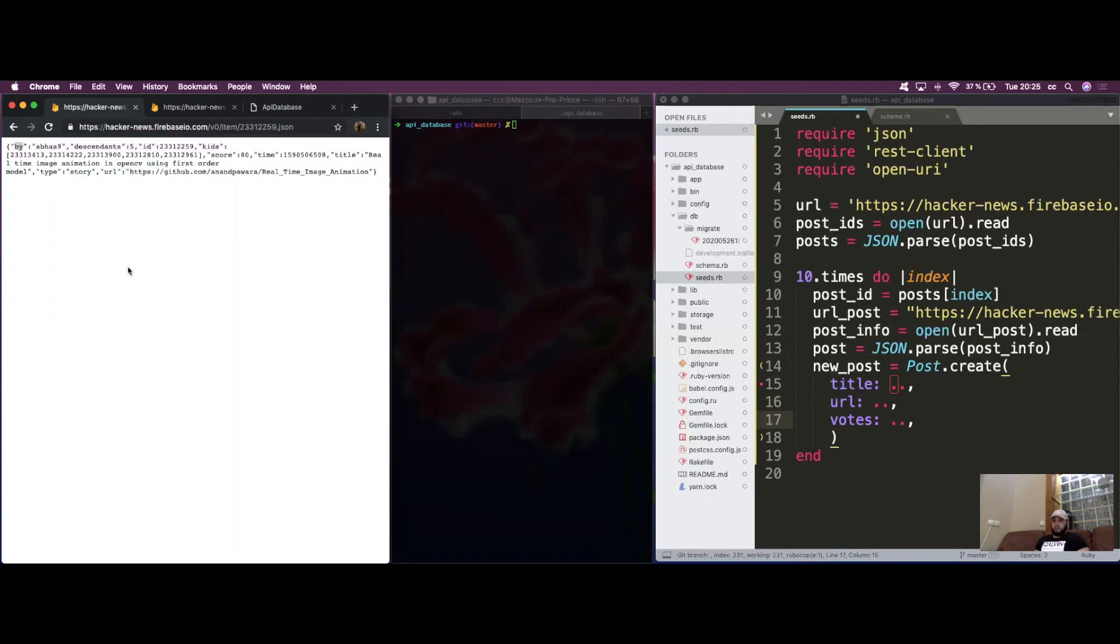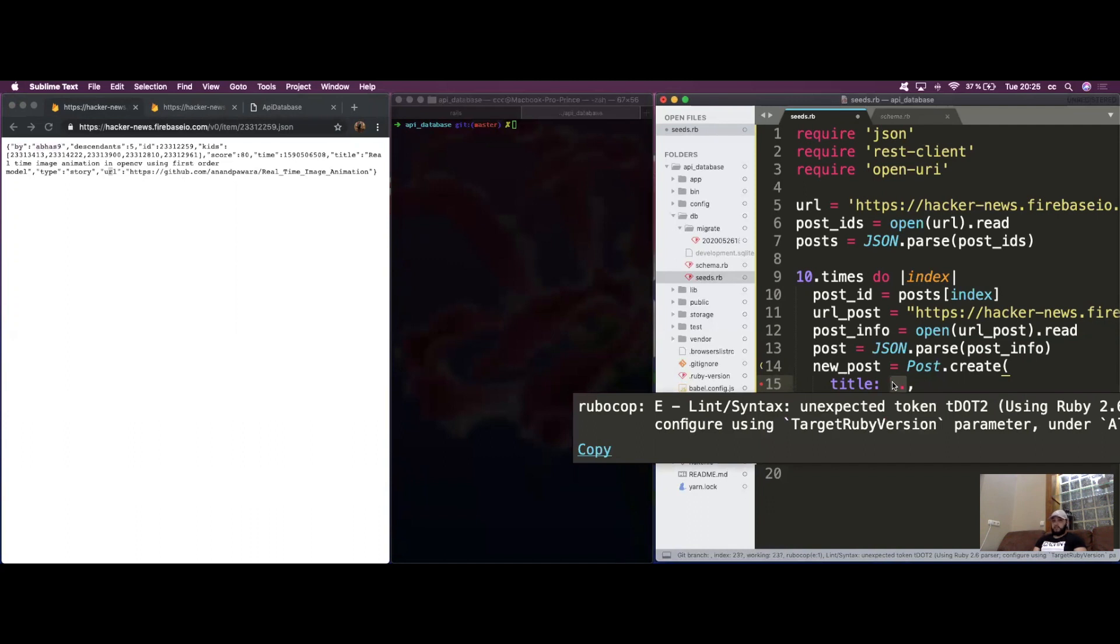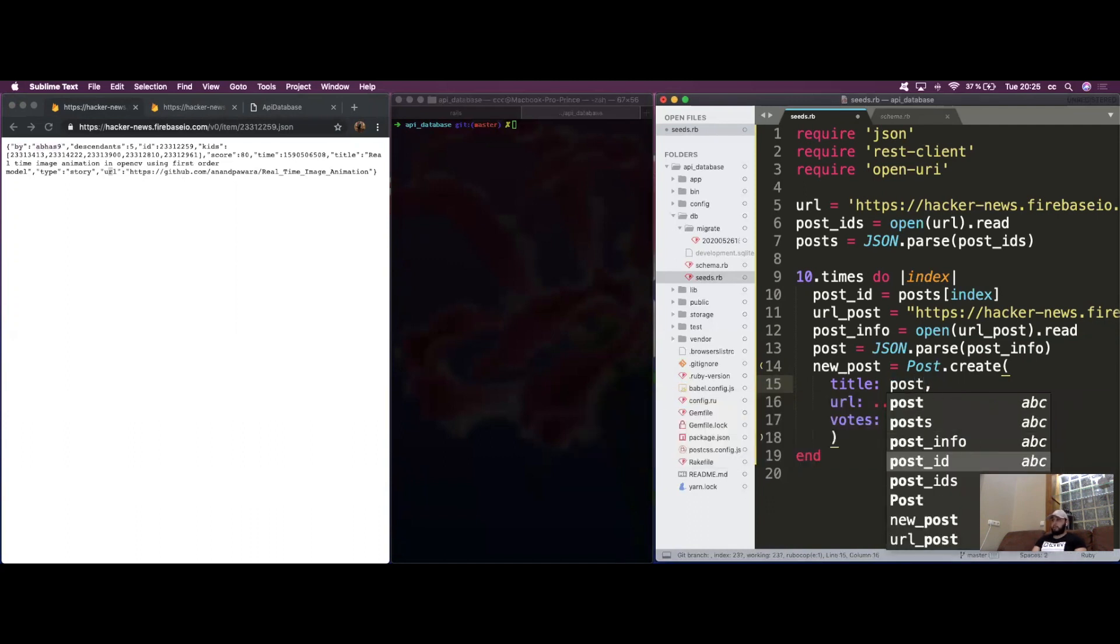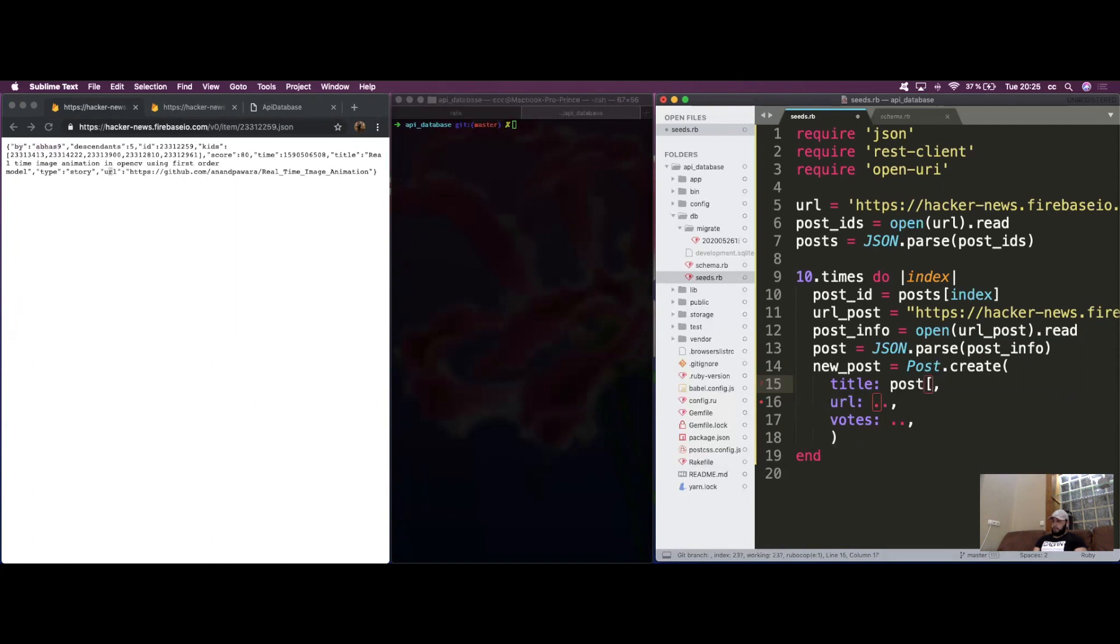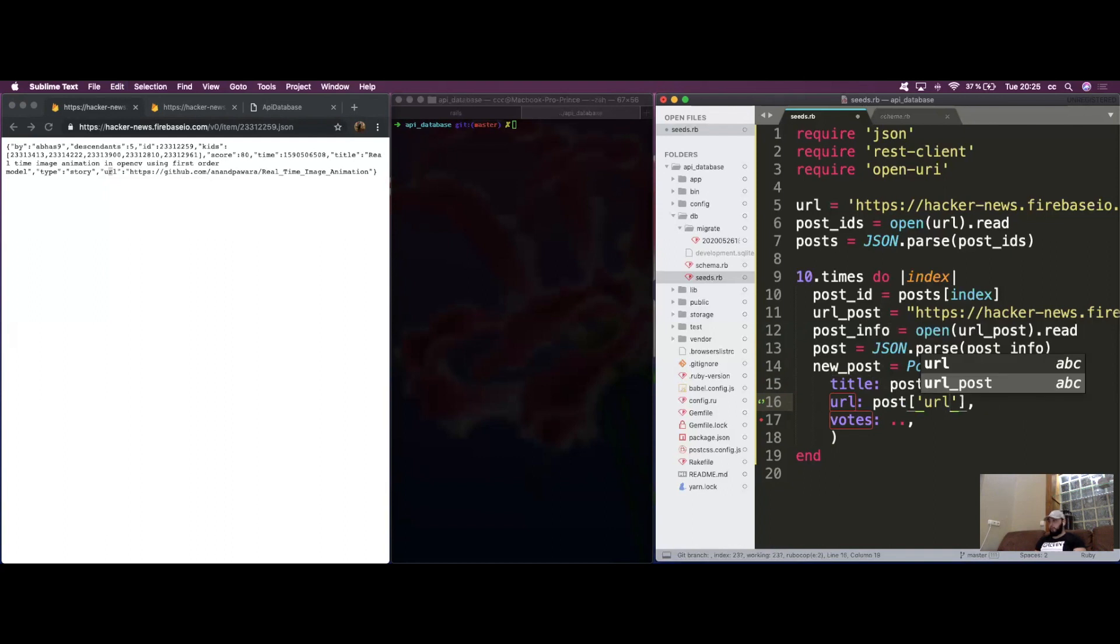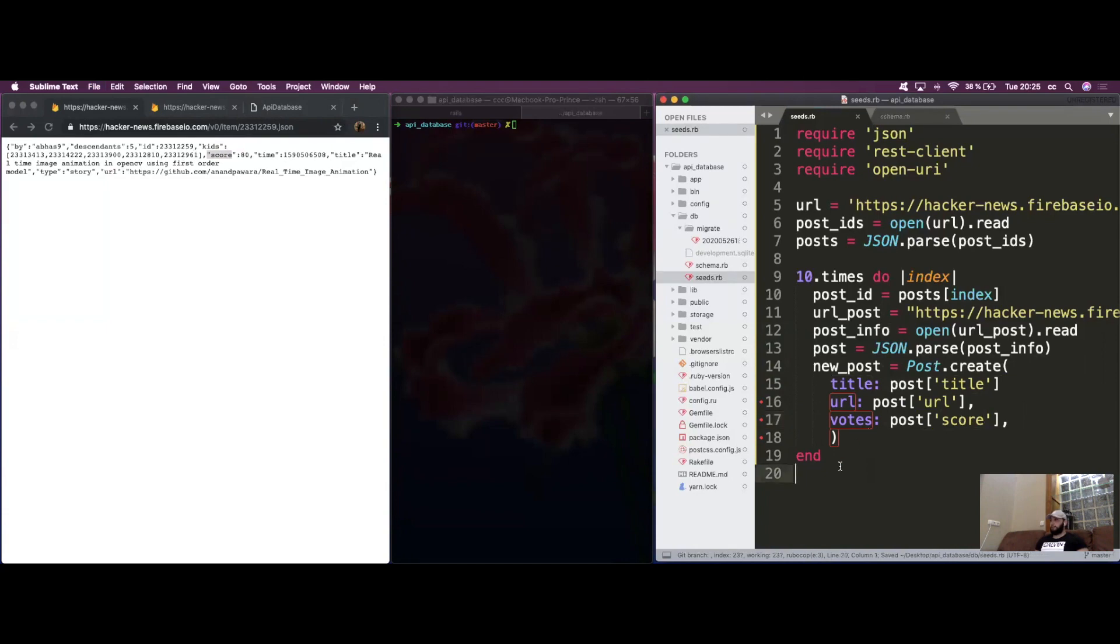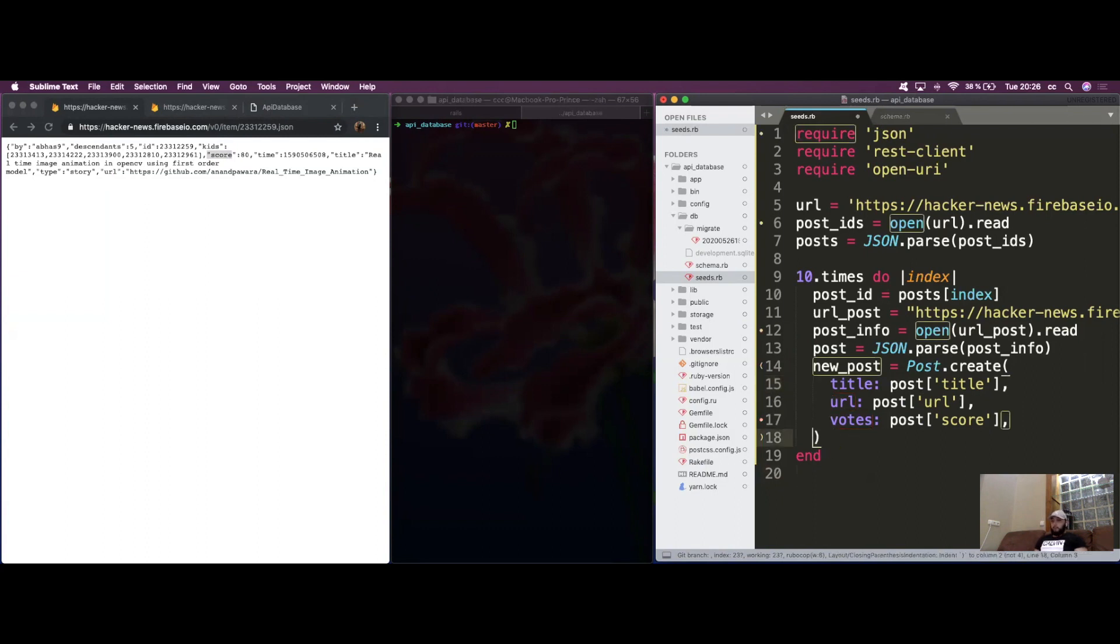Just take the key names in here, which are strings not symbols, be careful. You can see that 'by' gives us the username, 'title' gives us the title, and 'url' gives us the URL. Since we stored that hash inside of post, we can access it by calling the keys. The first one is title, the second is URL, the third one though is not votes, it's score. Missing a comma here. And that's actually it, guys.